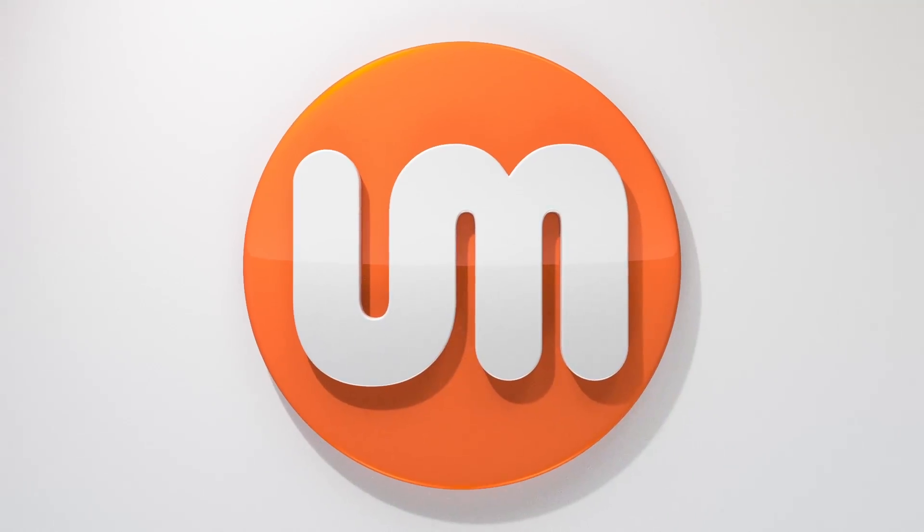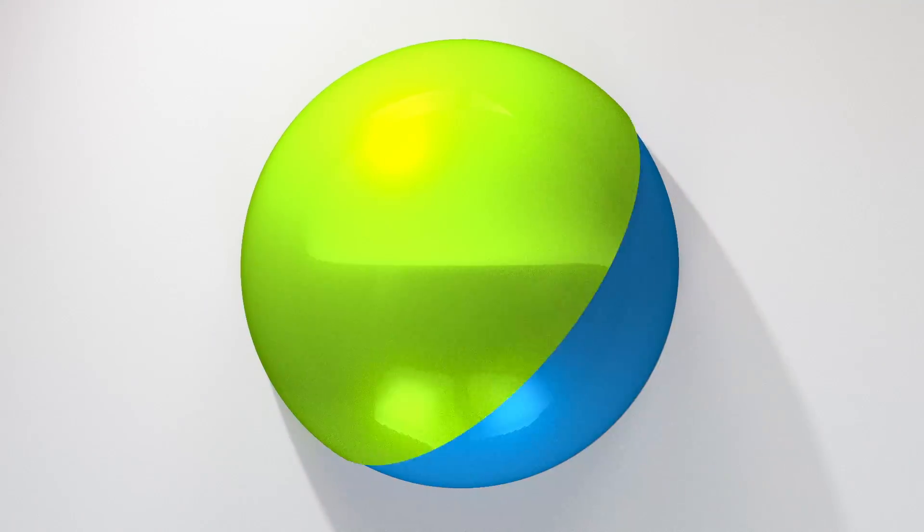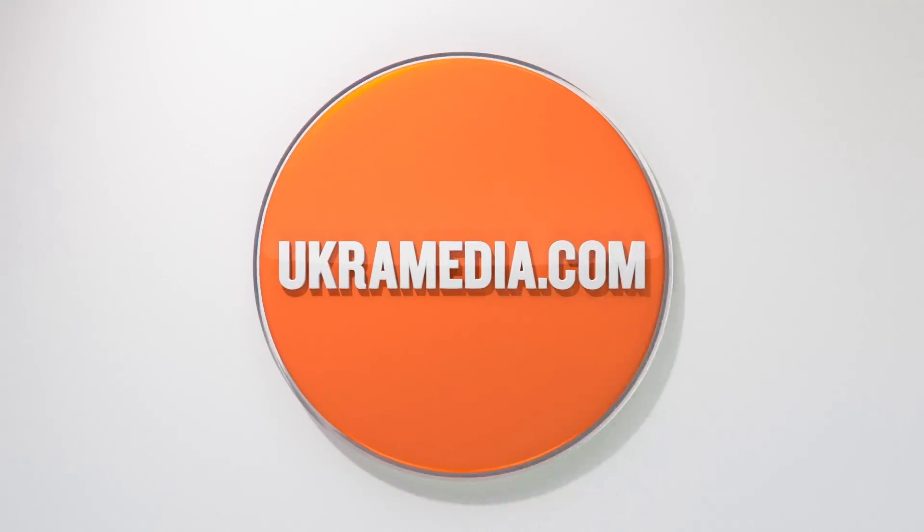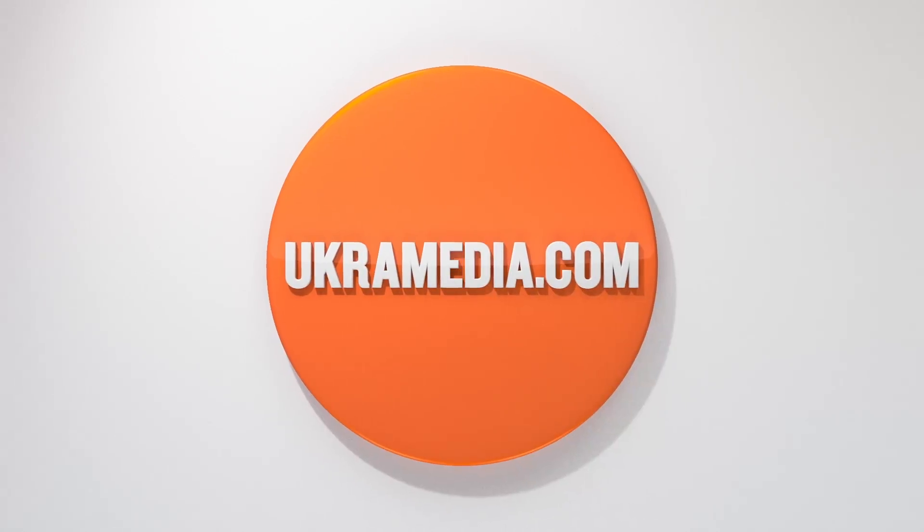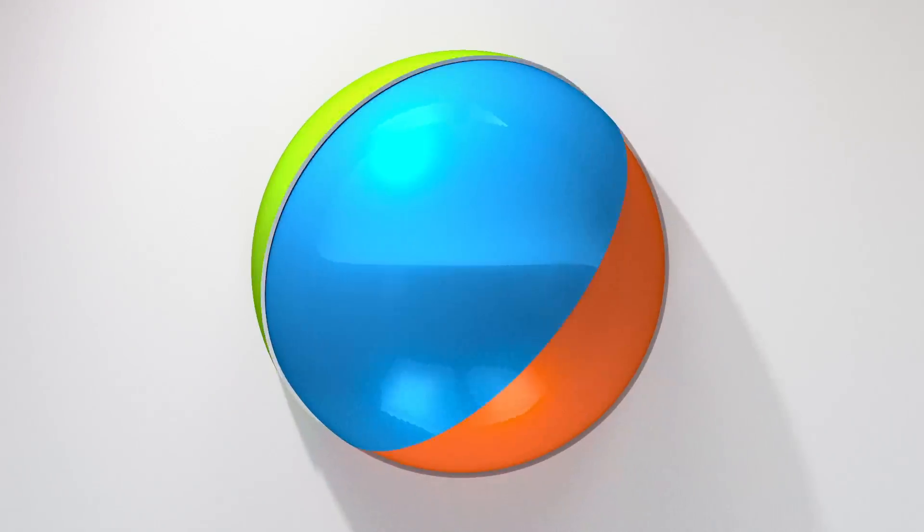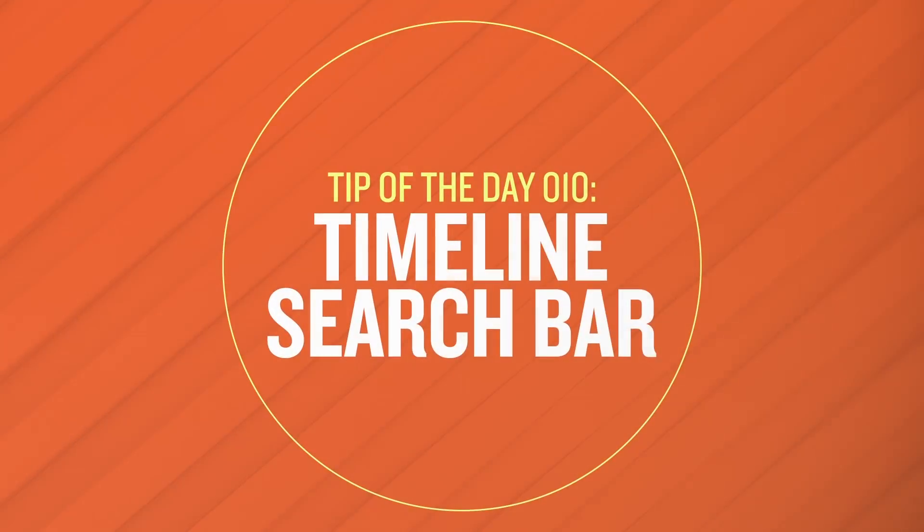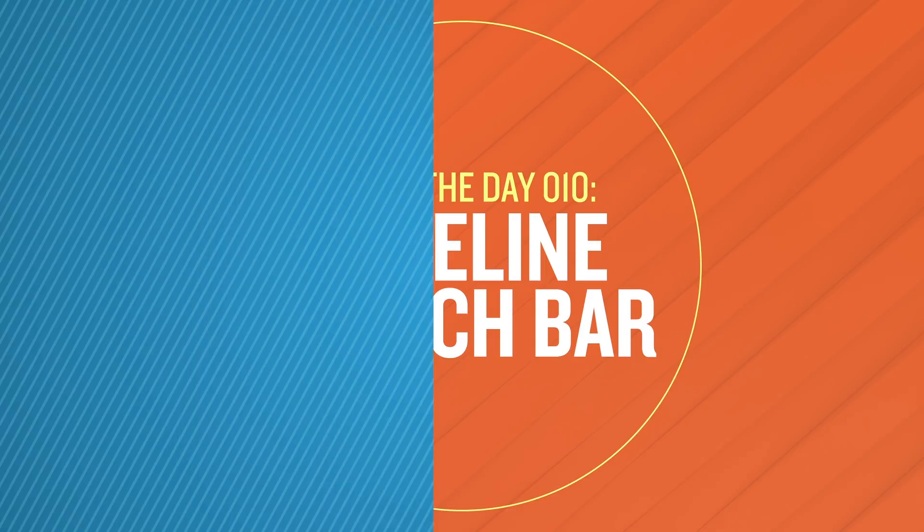Hello and welcome to UkraMedia.com. My name is Sergei Proknevsky and today's daily tip is timeline search bar. So without any further ado let's dive right in.